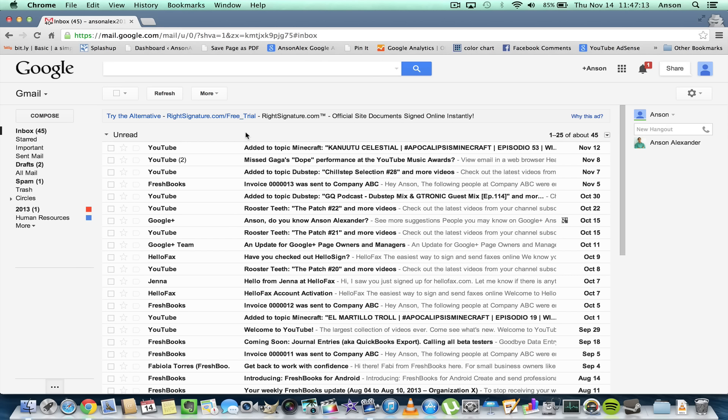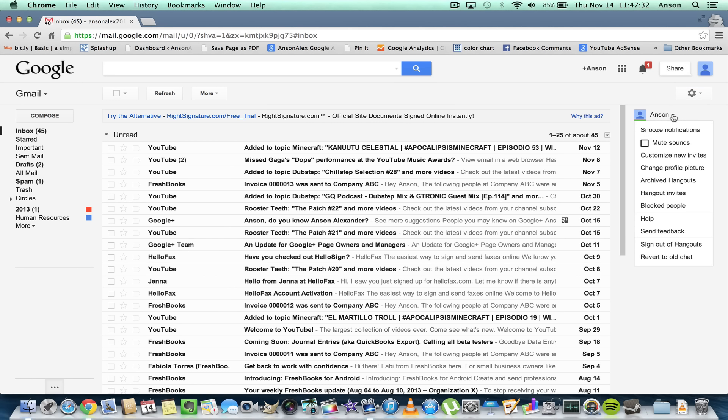For those of you who've upgraded to the new Hangout system, look over here at the right of my screen—it should say 'new hangout.' That's one of the ways I can tell. The other way to tell would be to click on this dropdown next to my name, and you'll notice that if I look at the bottom, I have the option to revert to the old chat. If you haven't upgraded to the new one yet, your option instead of reverting to the old chat will be to upgrade to the new hangouts.